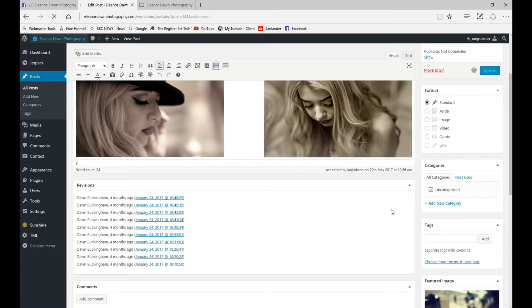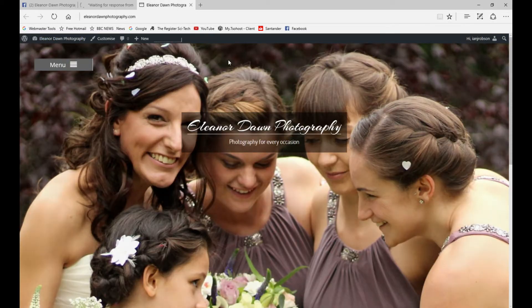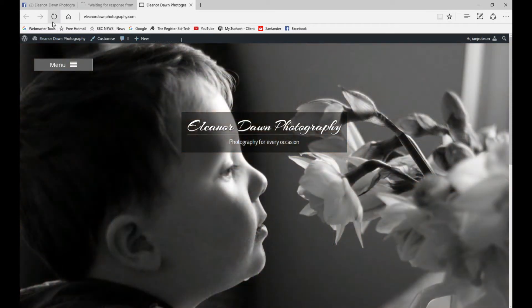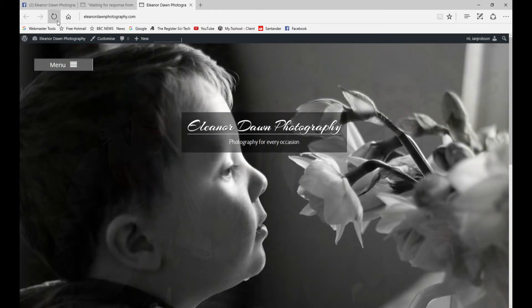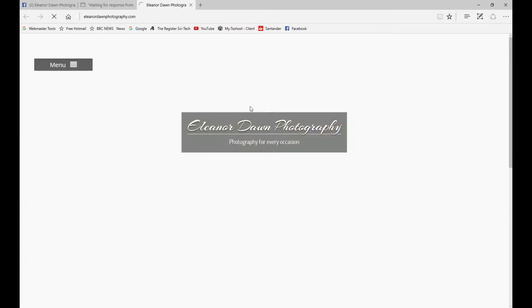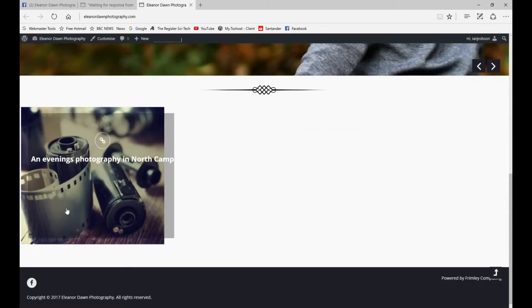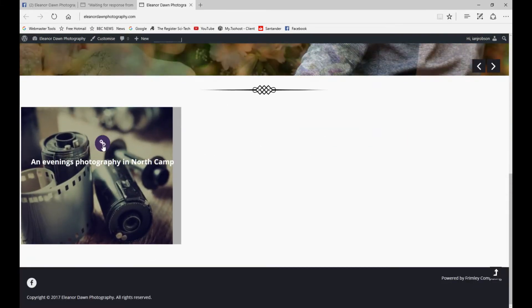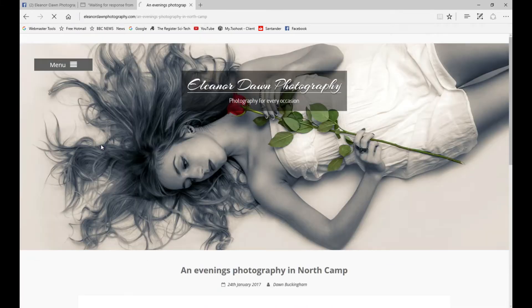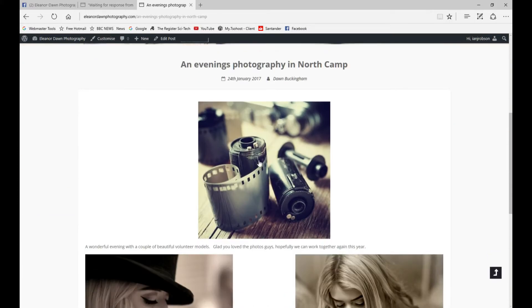We're going to have a look at the home page once that's finished saving. Let's refresh the home page and scroll down to the bottom. We can now see we've got an image here. If you click on it, it takes us to the post itself. You can see the image is actually in the post.